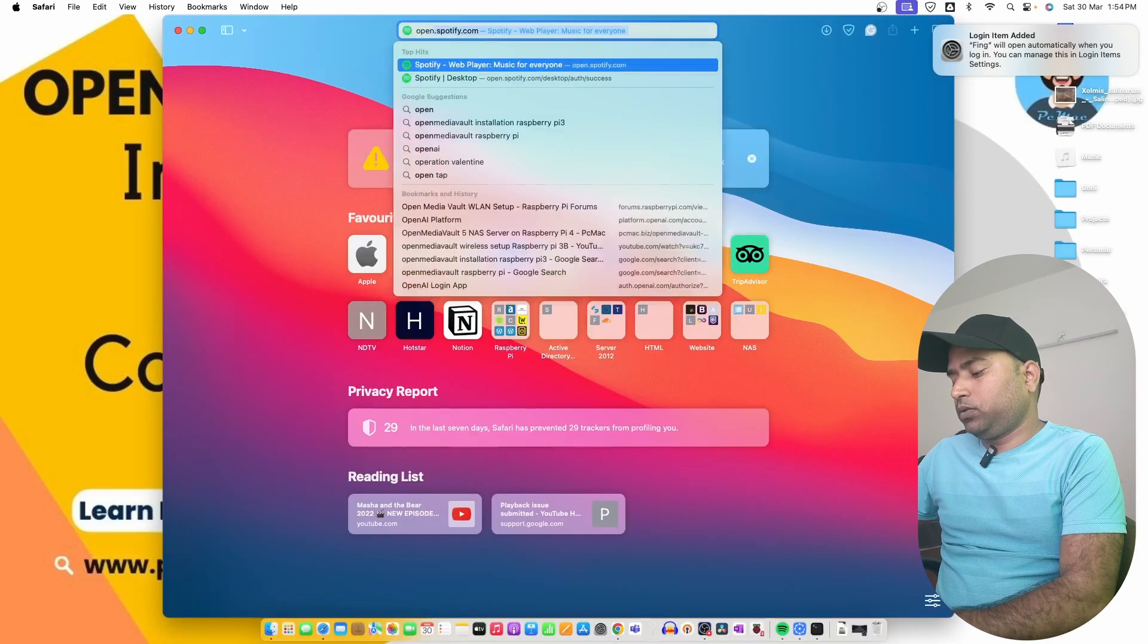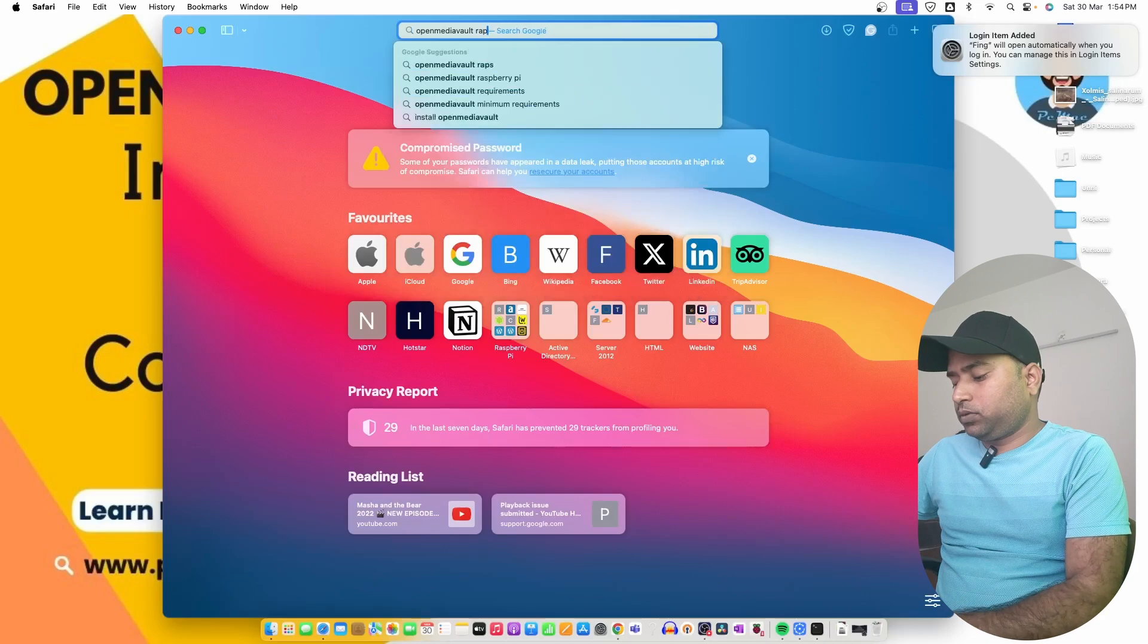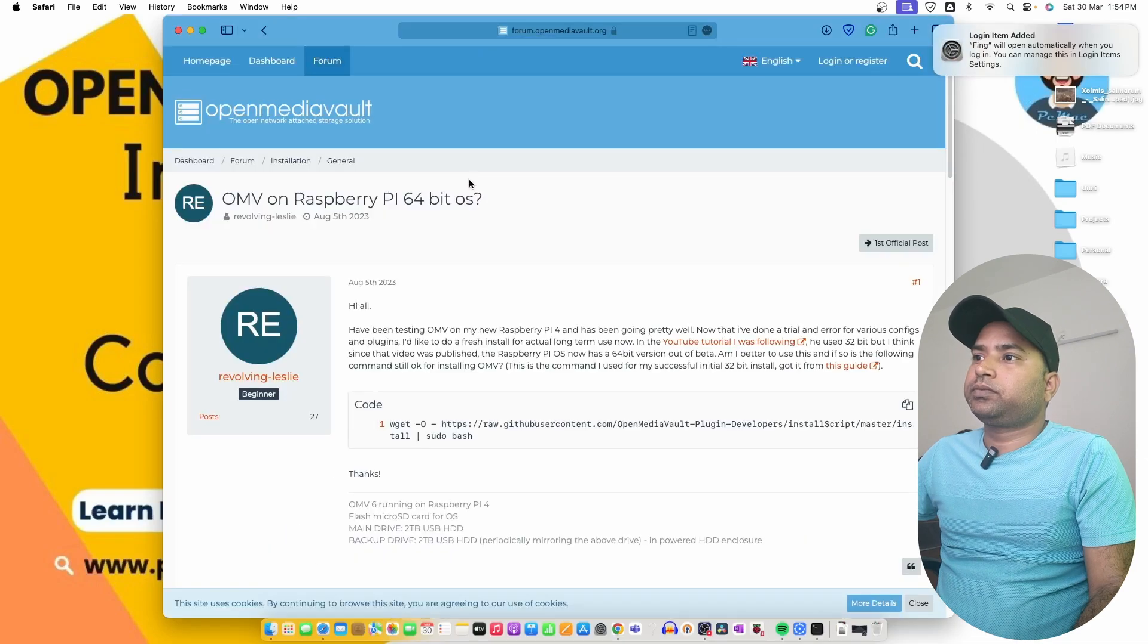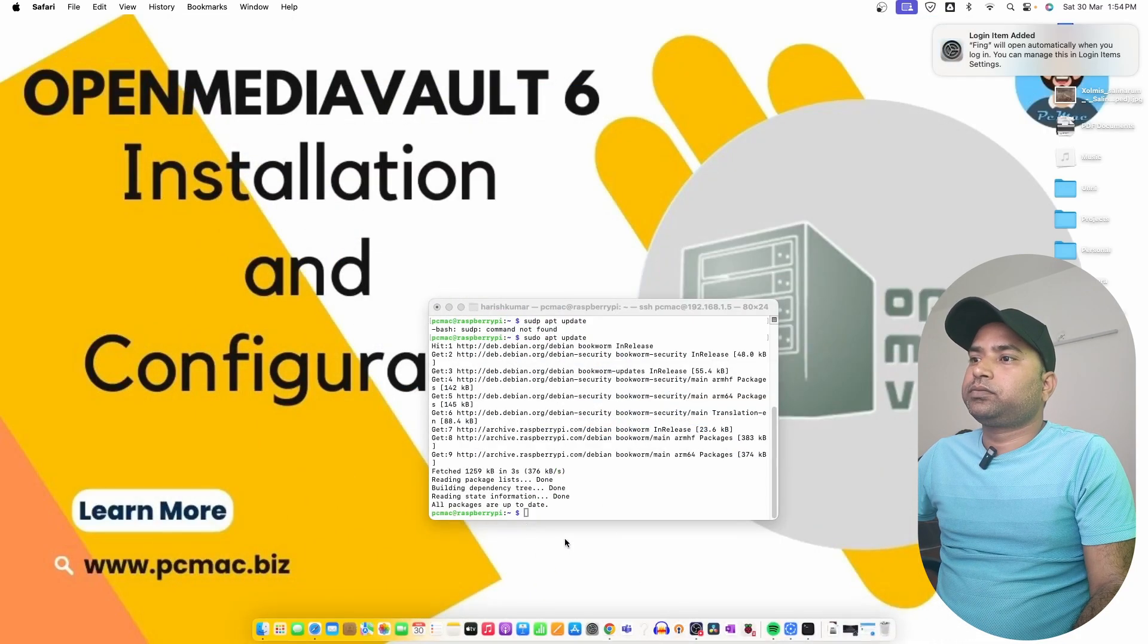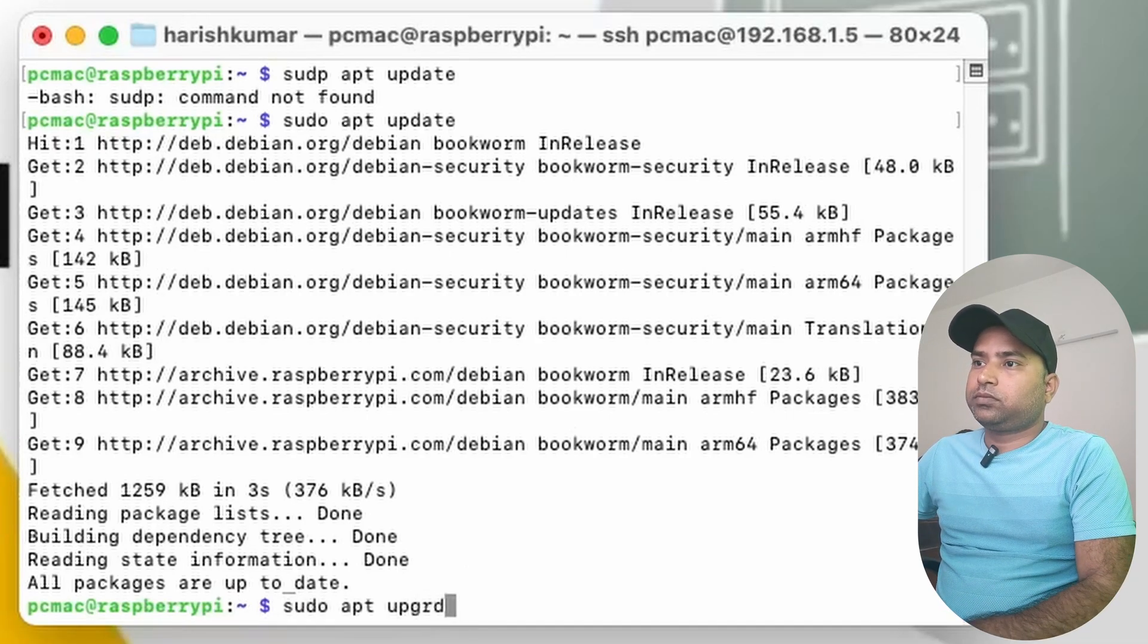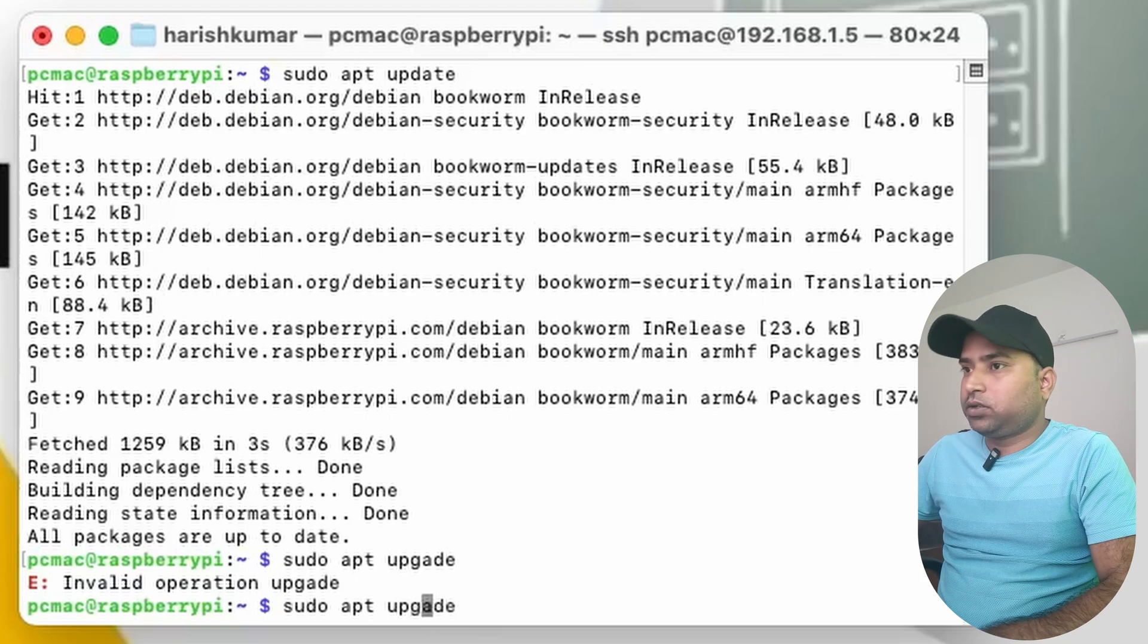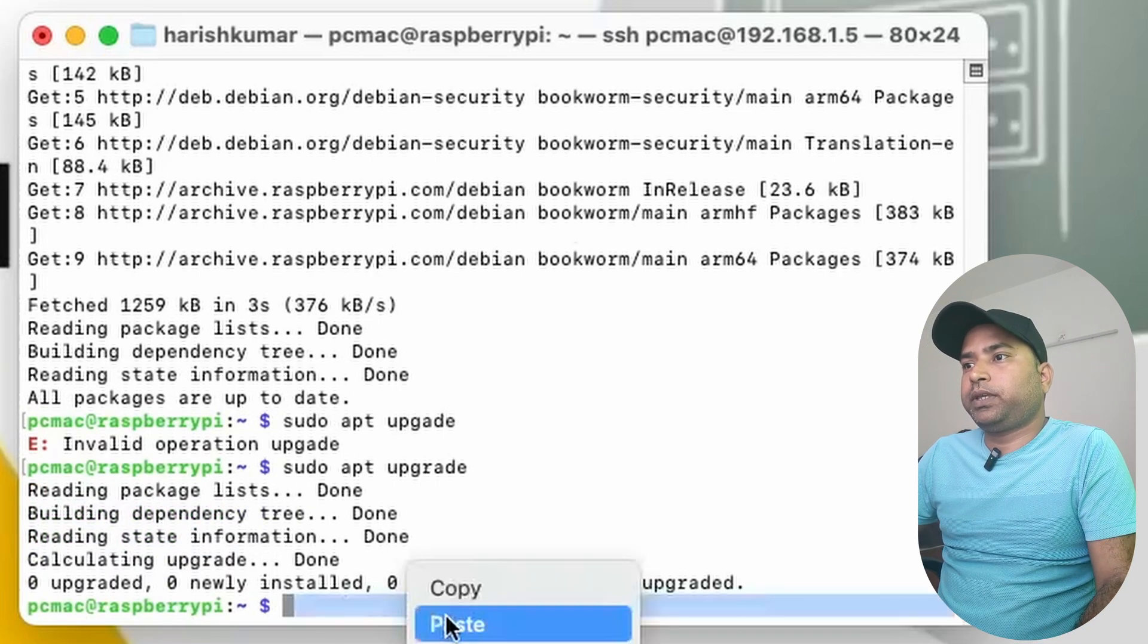While it's downloading and updating the image, we can go ahead and visit the website OpenMediaVault. We can type Raspberry Pi and here is the forum and this is the command that we need to use. Copy this command. Let's upgrade the Raspberry Pi as well. Sudo apt upgrade. It's upgrading.